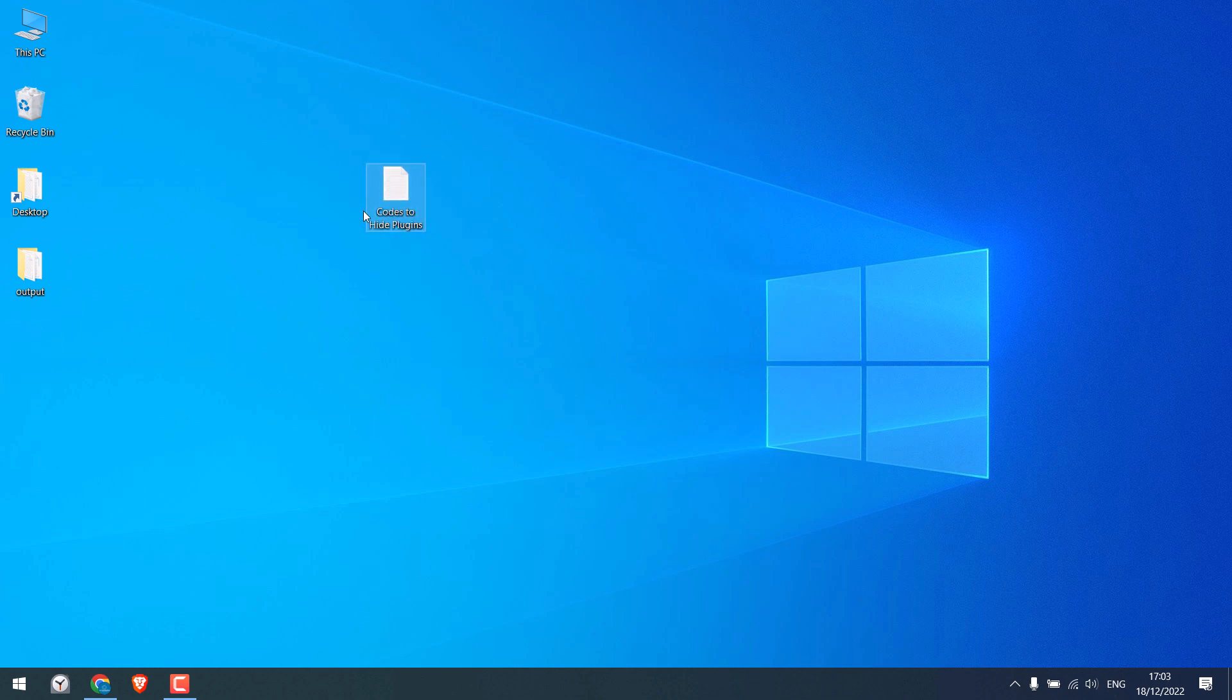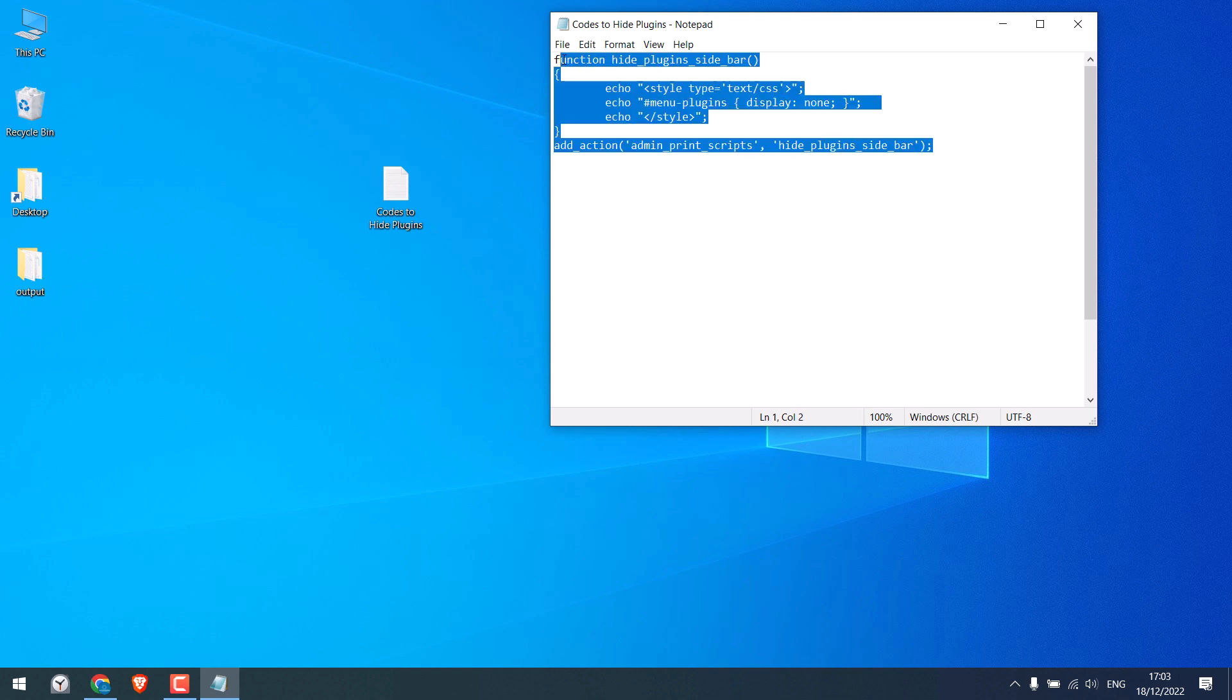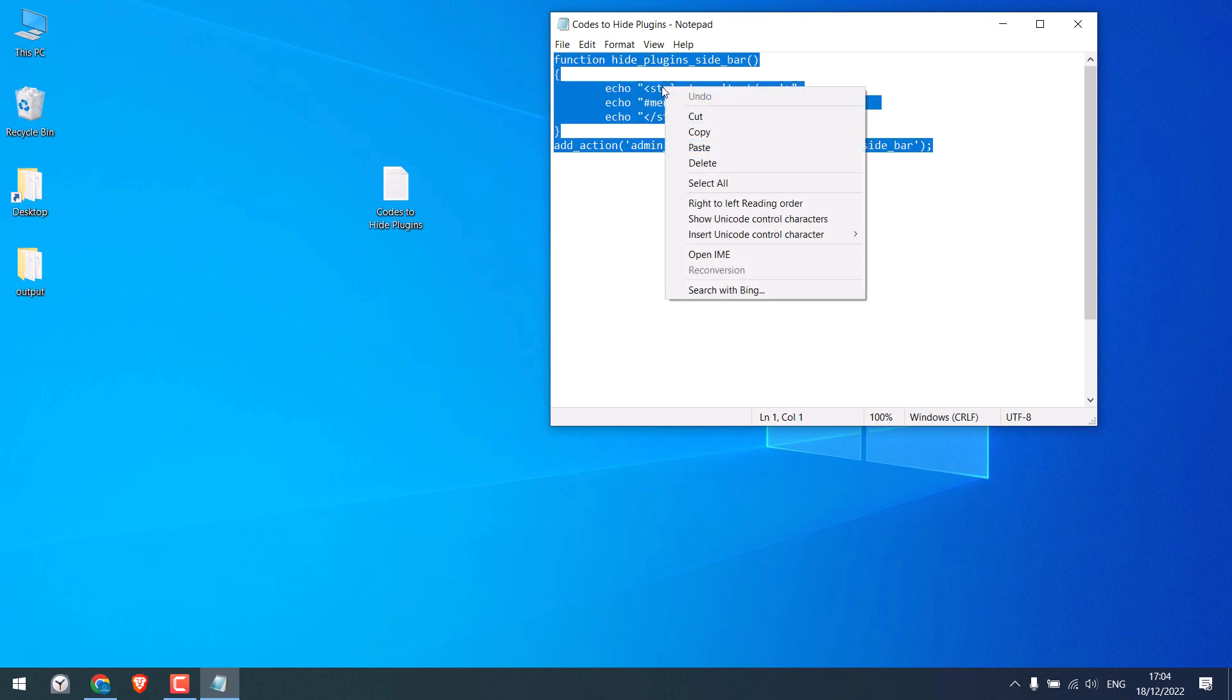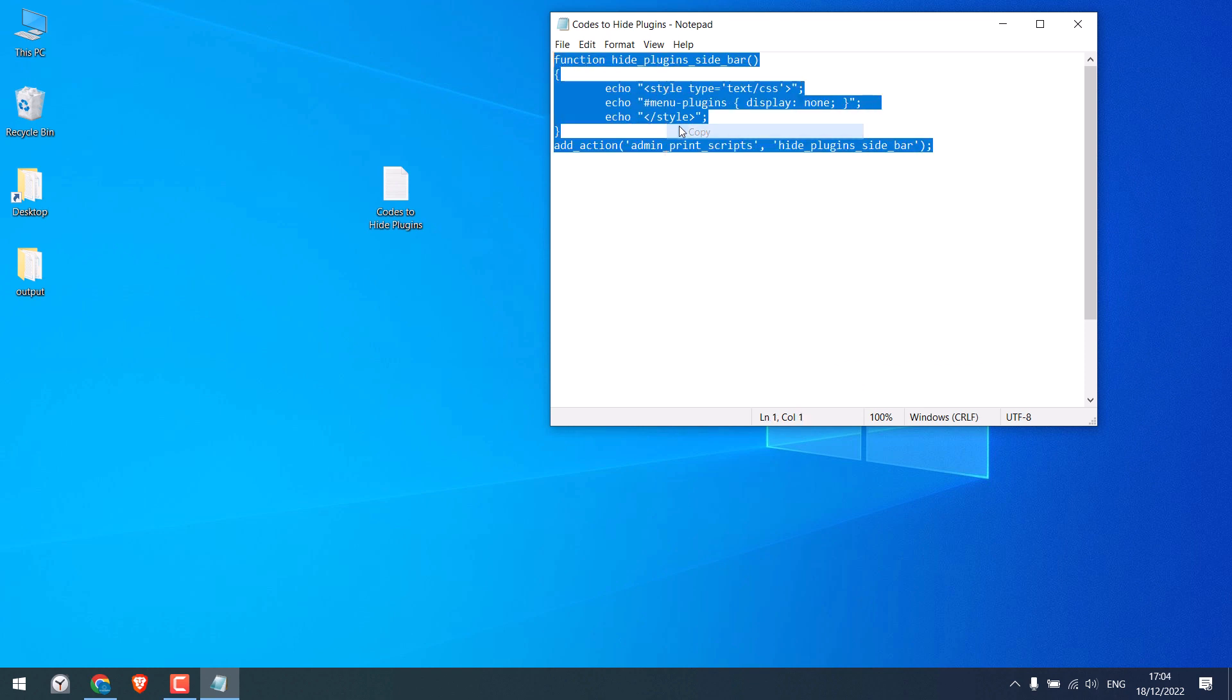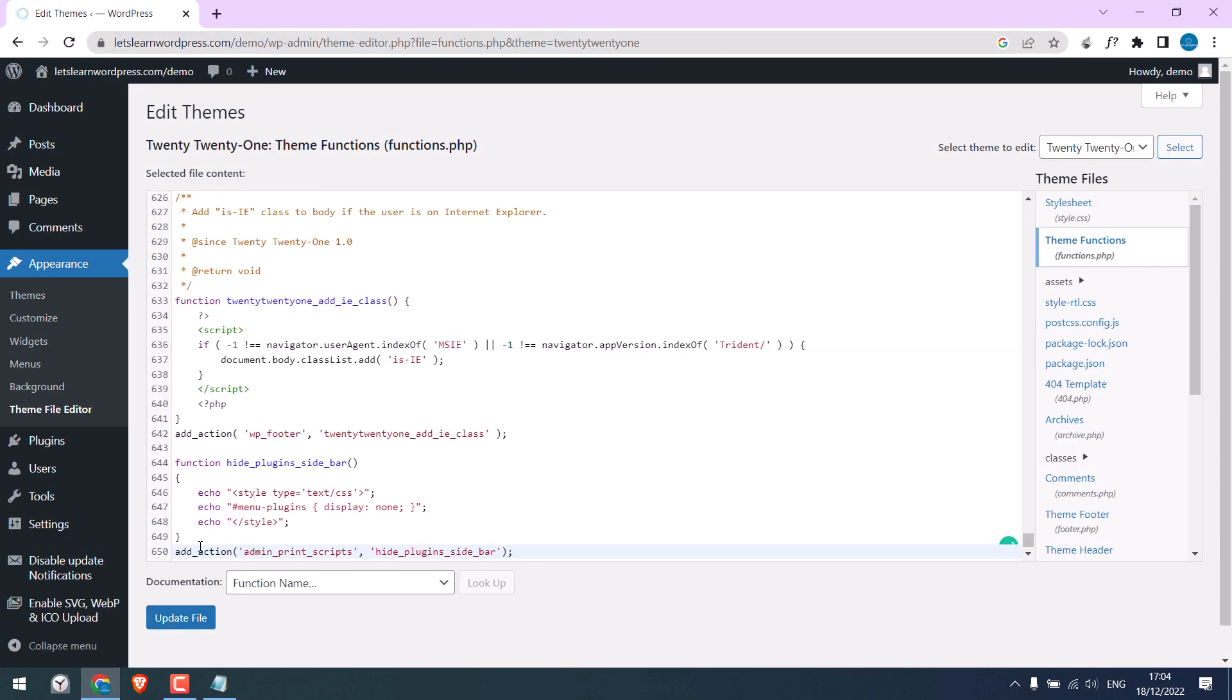We have the code here, and this will be provided, so this code will hide the plugins from the side menu. Copy this code and paste it into the Theme Functions.